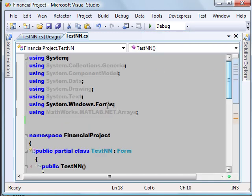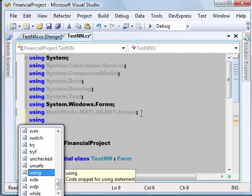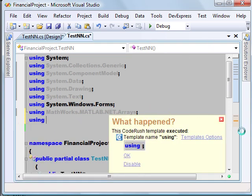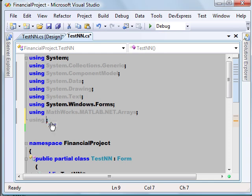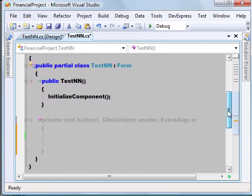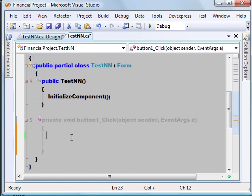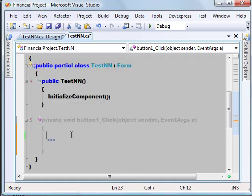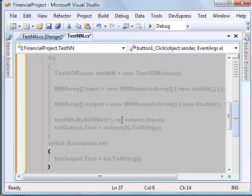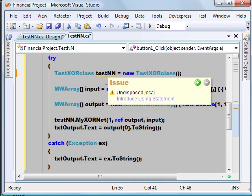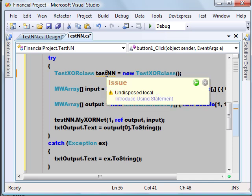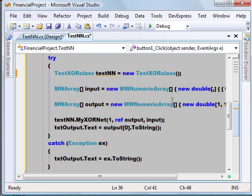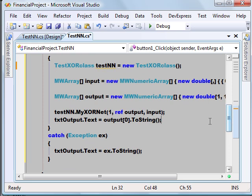Now we have added TestXOR to our project. Let's use the namespace using TestXOR. Now I have a code snippet which basically calls the function MyXORNet. I don't want to type all those things, so I'll just copy the code snippet from here which I have already written. Let me ignore all those errors.